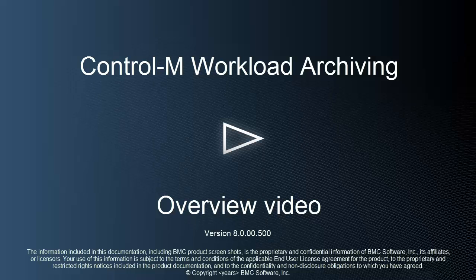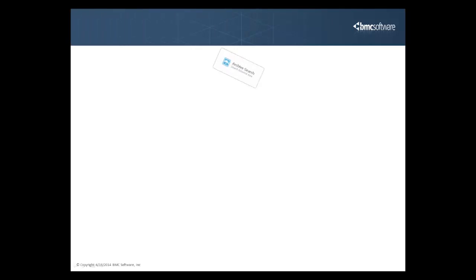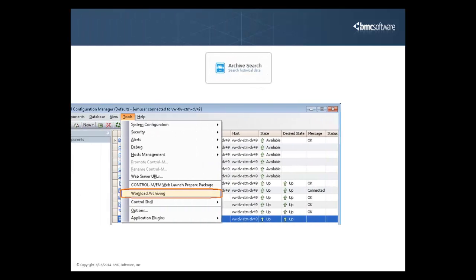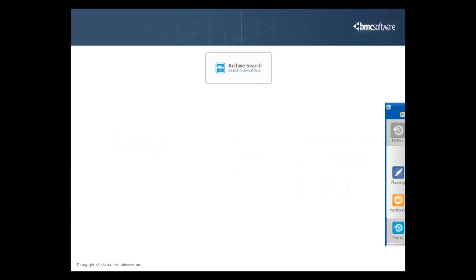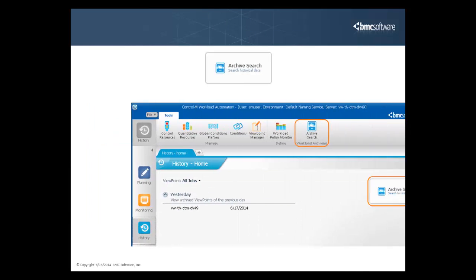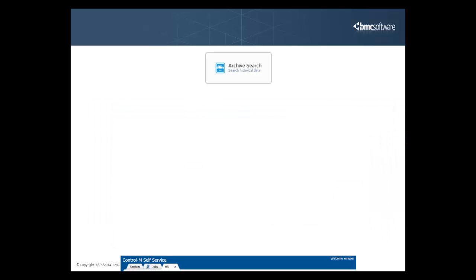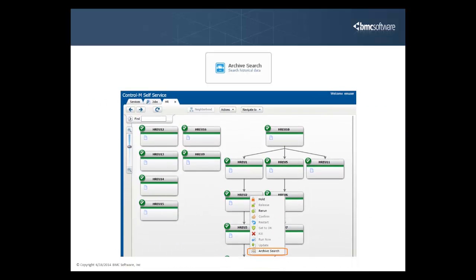Welcome to BMC's Control-M Workload Archiving Overview video. In this video, you will become familiar with workload archiving, how to set it up, and how to view archive information in the Control-M client and self-service web application.